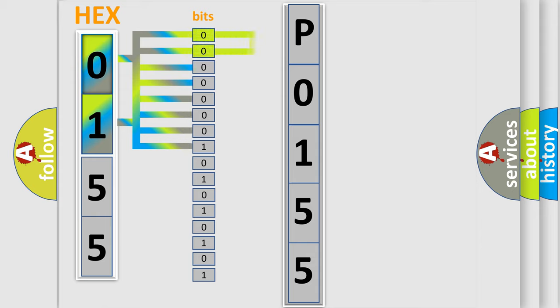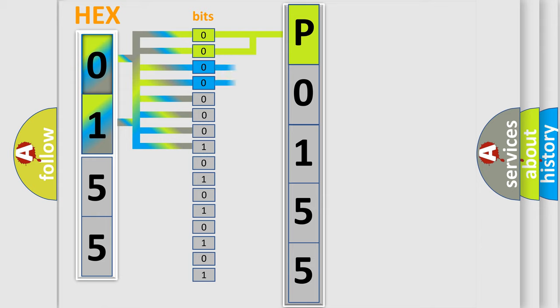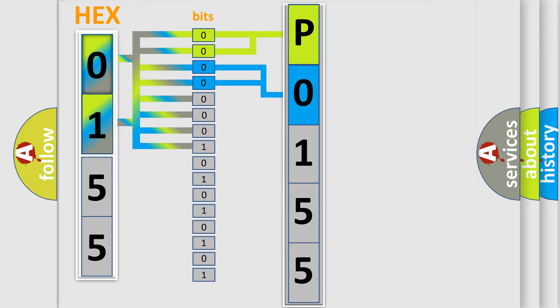By combining the first two bits, the basic character of the error code is expressed. The next two bits determine the second character. The last bit styles of the first byte define the third character of the code.